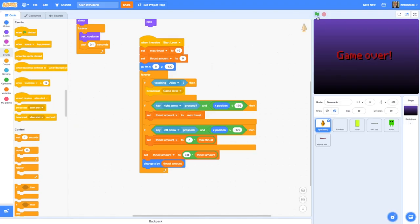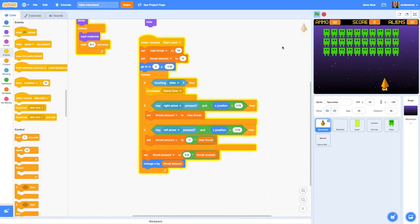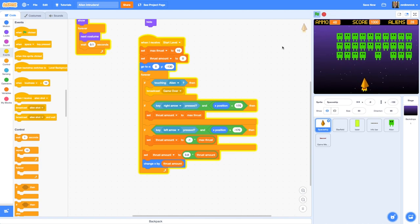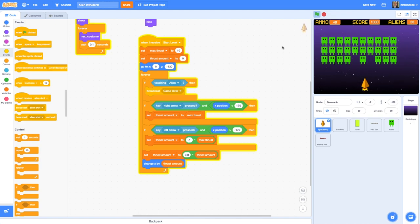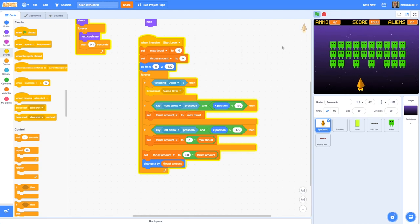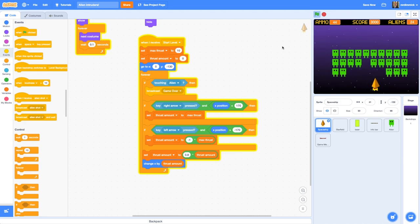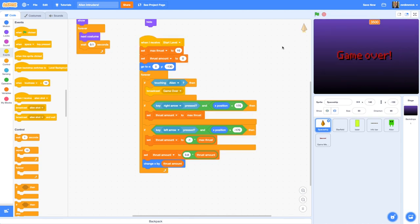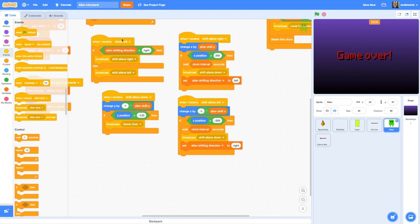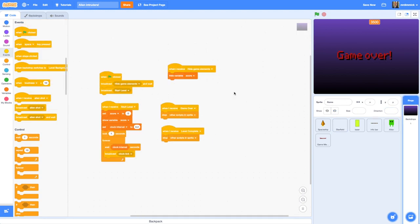Let's test this again using the green flag. I can shoot — making sure we haven't broken our other functionality. Let's let the aliens get down to the bottom and see if they touch the spaceship. An alien touched the spaceship and we got a game over. That's working perfectly — and we're not seeing any extra clock pulses either, because we've stopped those sprites from running when we received 'game over' on the Stage.